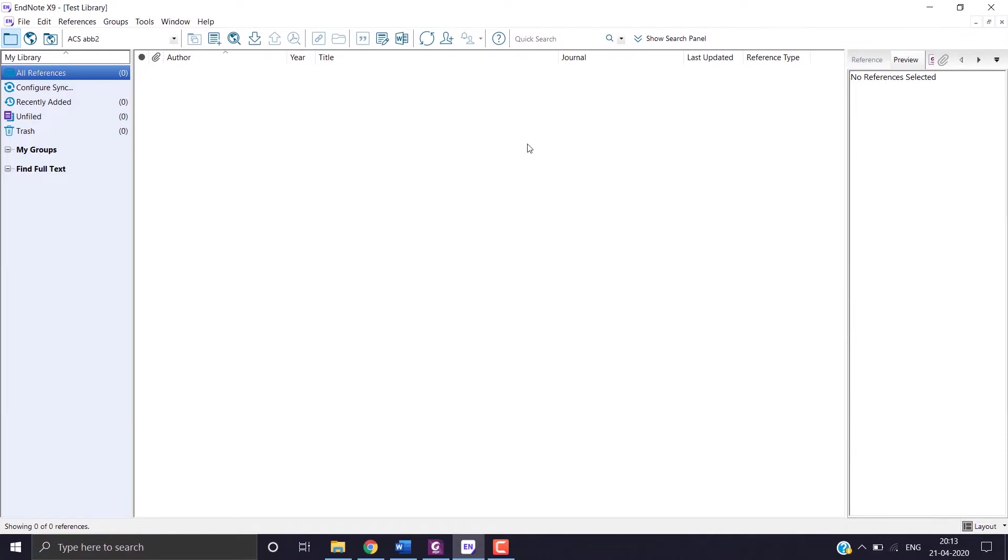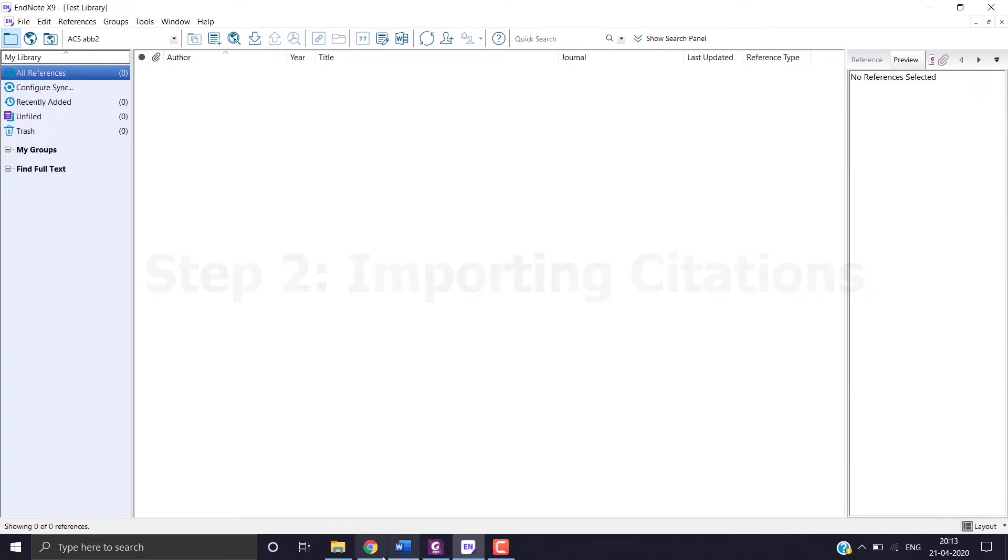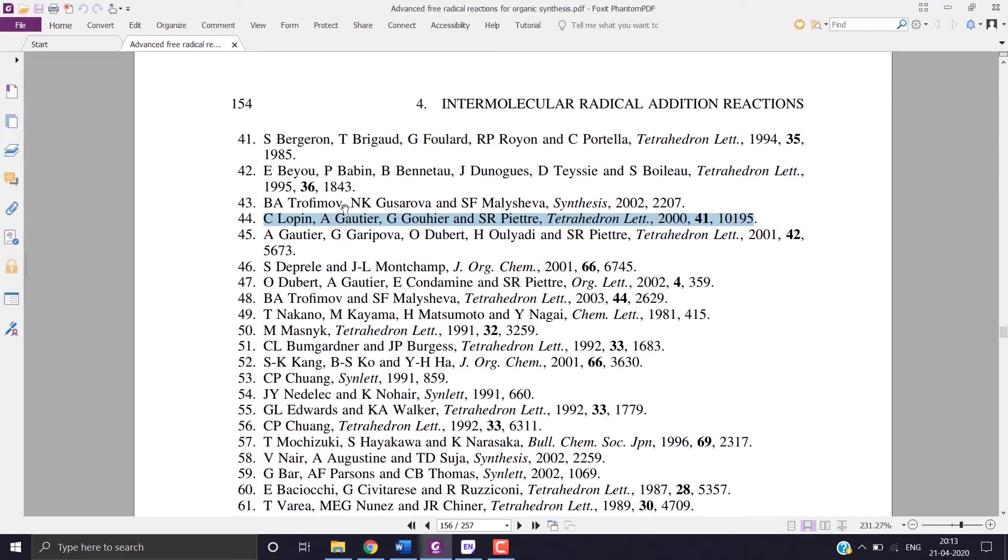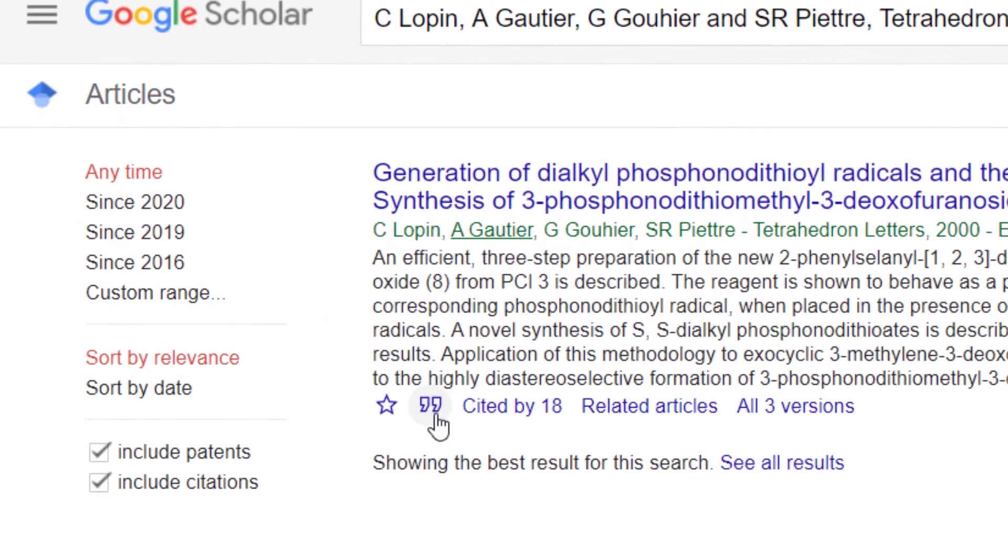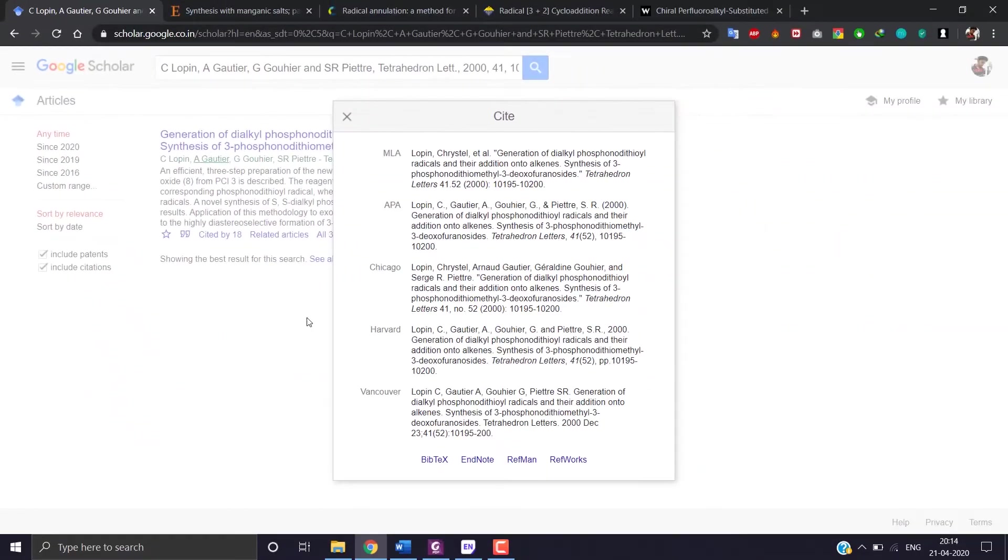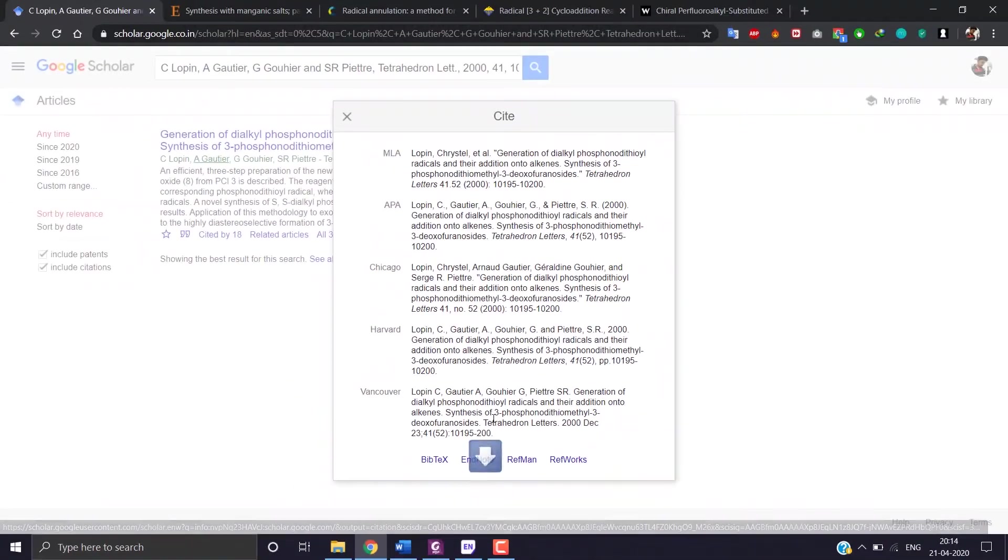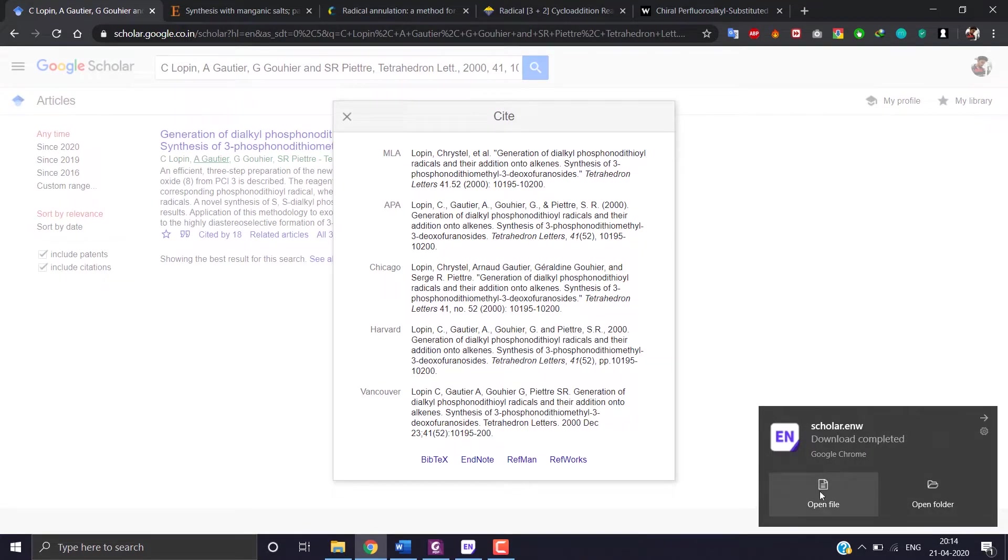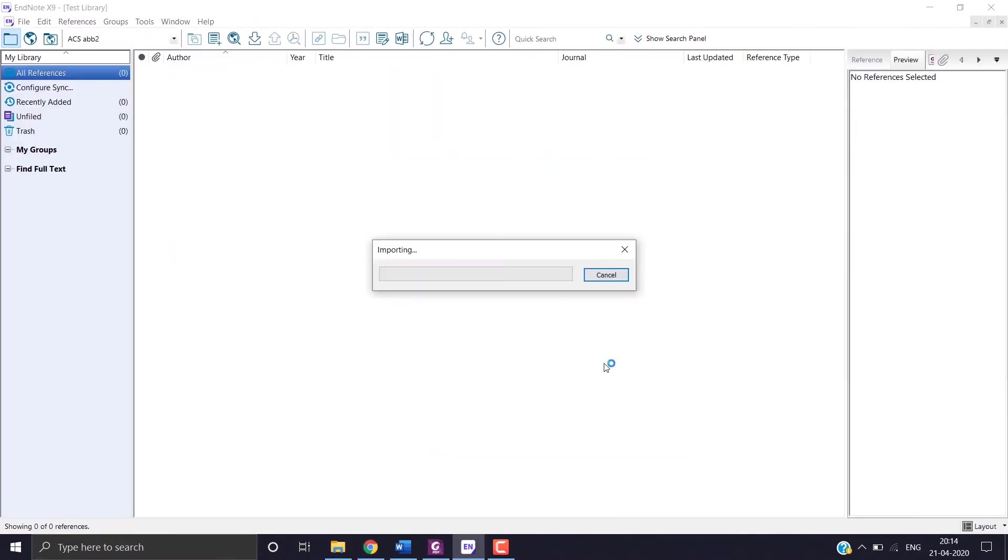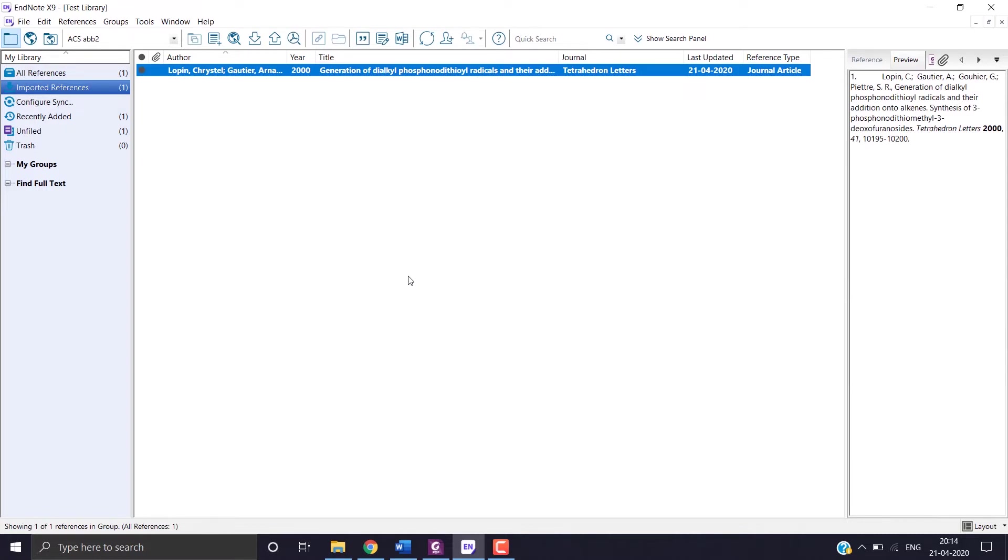Now let's move forward to step 2, importation of citations. So first we will be using Google Scholar. Let's copy a reference and paste it in. Now click on the citation icon and choose EndNote. A file would be downloaded. Click to open the file. Here the citation is now imported in our library.